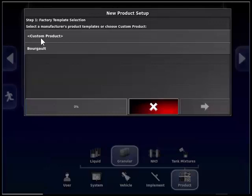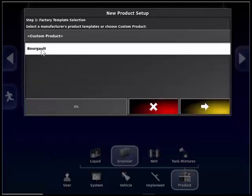All products need to have a calibration factor in order to be able to calibrate. By touching on the method you choose, it highlights white. Continue by touching on the yellow button with the arrow in the bottom right corner of the wizard. We will be using the recommended method, which is by selecting the Borgo option.